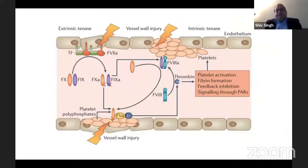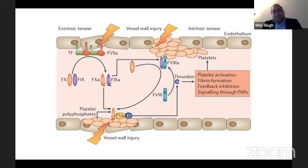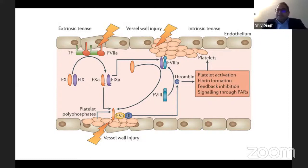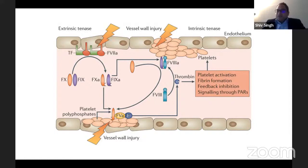This describes coagulation at the endothelial level. On the left-hand corner there is vessel wall injury or activation of the endothelial cell, which exposes tissue factor to the blood. This causes binding of factor 7 and activation of factor 7a. The tissue factor and 7a complex — the extrinsic 10a — activates a small amount of factor 9 and factor 10. Factor 9 activates factor 10, associated with factor 5, forming the prothrombinase complex.